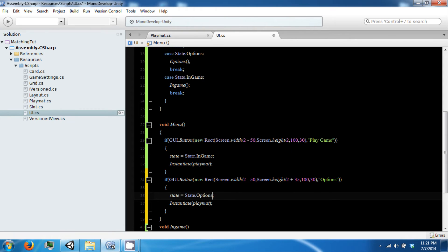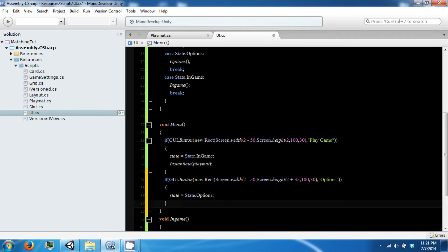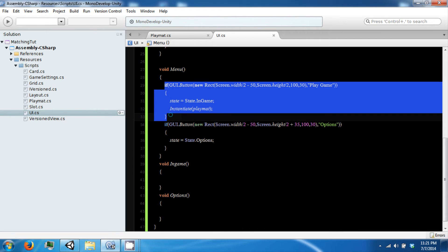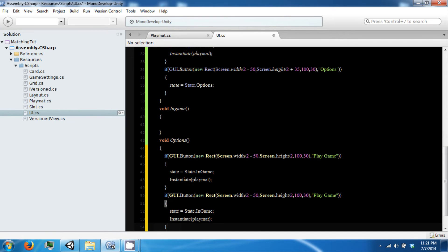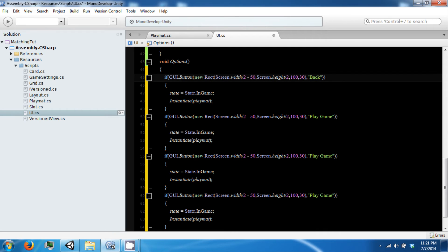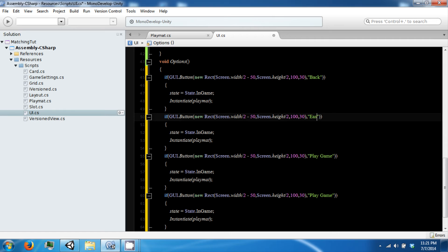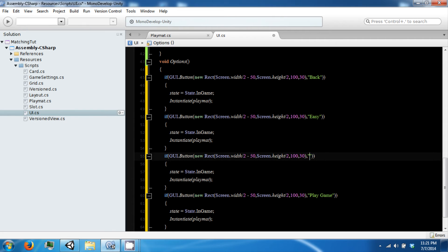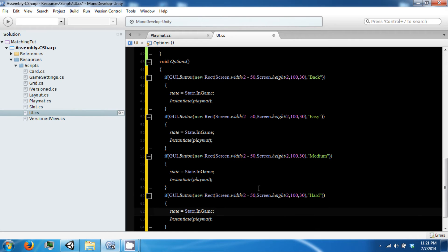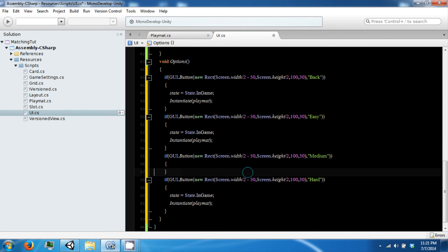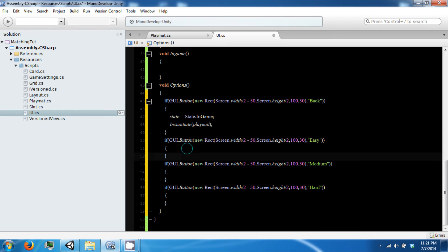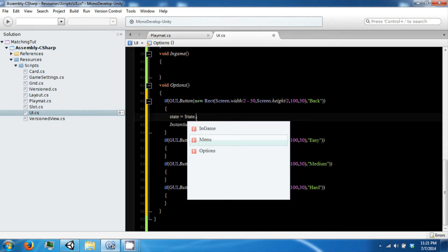We want to offset our height by 35 to give a little bit of padding between the two buttons. All this will do is change our state to Options. Then in our options we are going to have some buttons: Back, Easy, Medium, and Hard. This will control our difficulty, and each one of these buttons will change what difficulty we are currently in. The back button will change our state back to our menu.